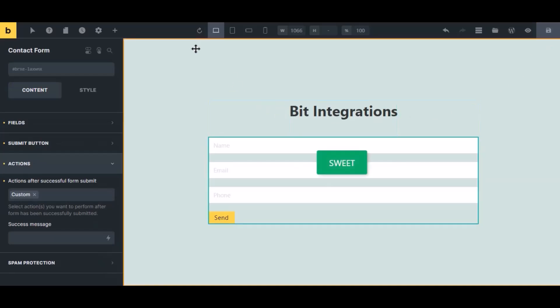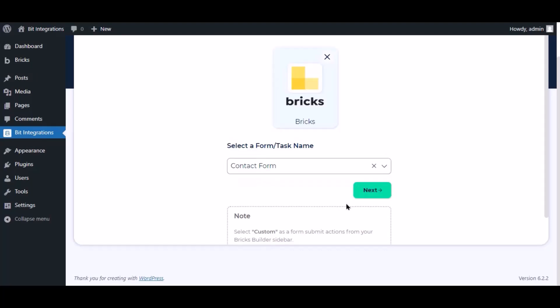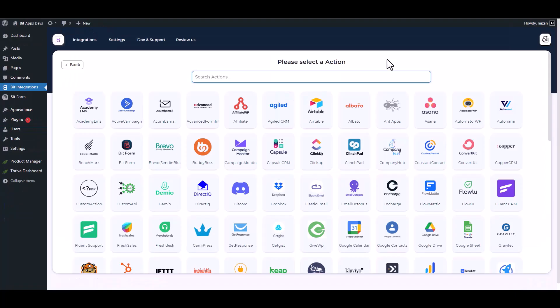Now navigate to the integration page, select a form, click Next, then search and select the action Thrive Automator.